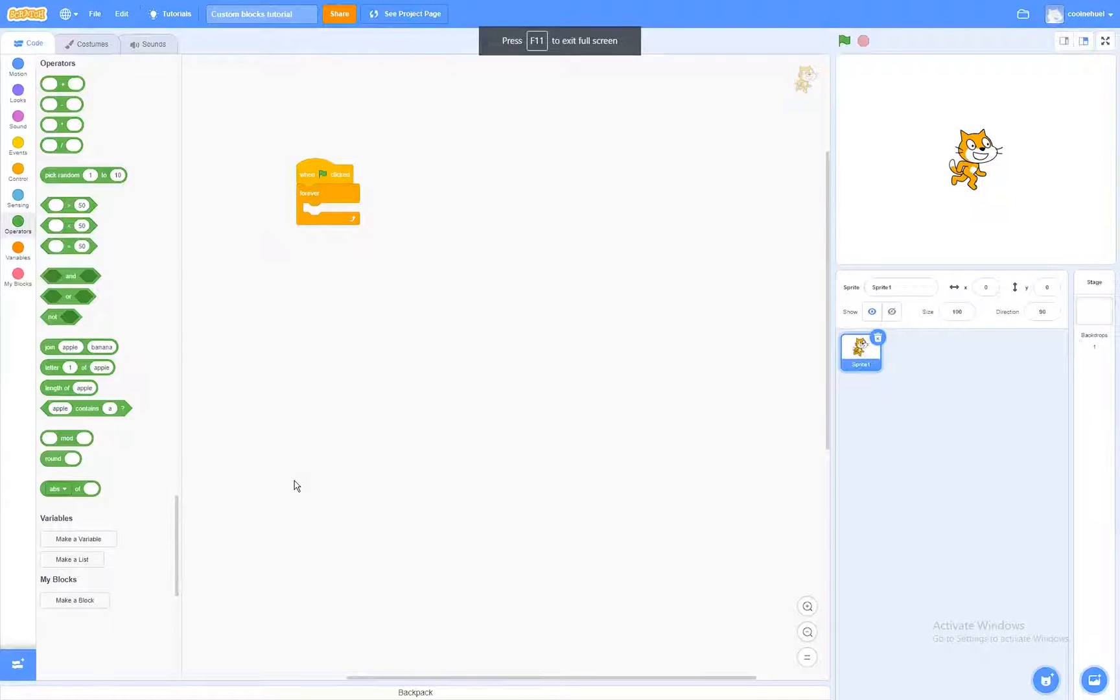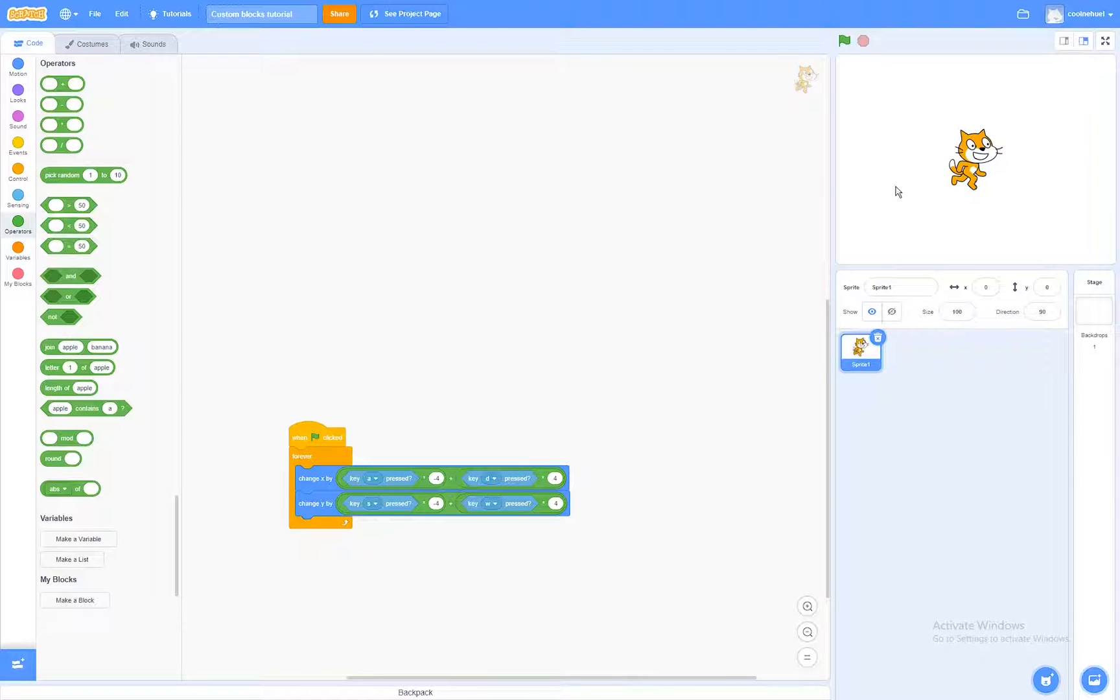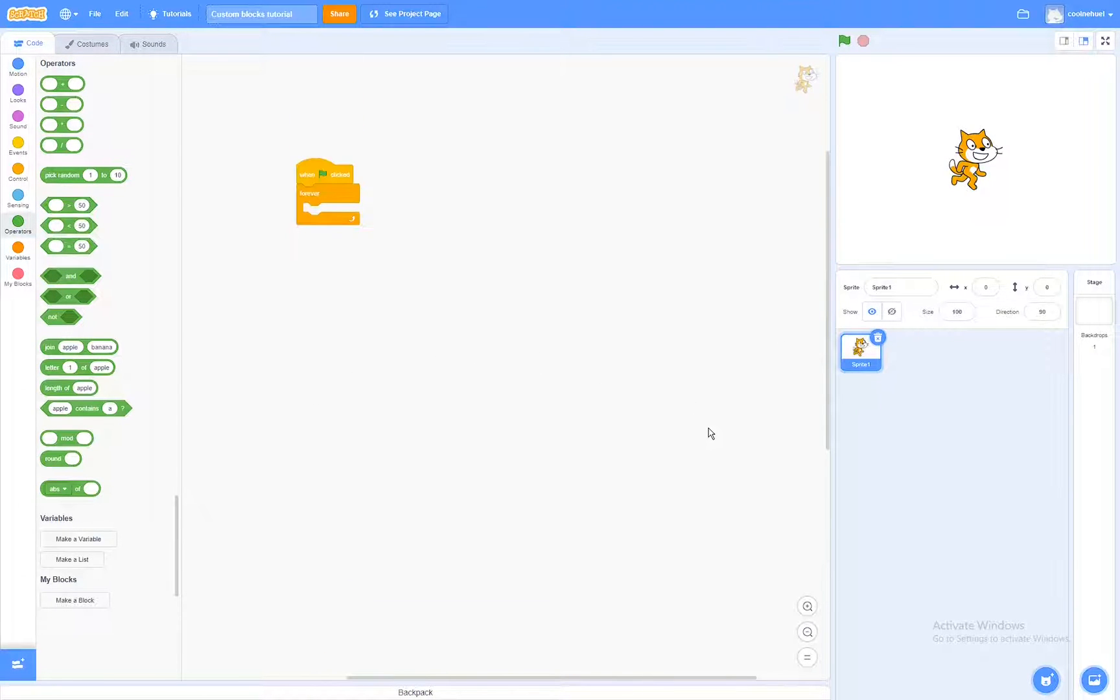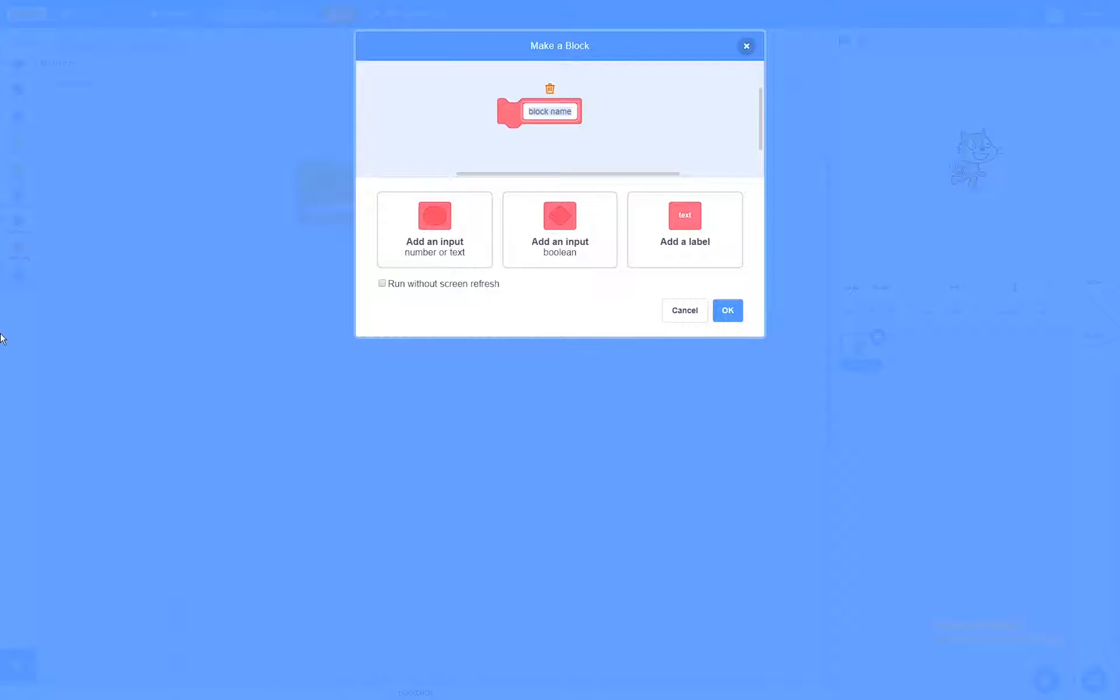Okay, so here we are in the editor, and I set up a simple script so that I can make the character move with the WASD keys. Okay, so now let's get started. First of all, we're going to create a block.